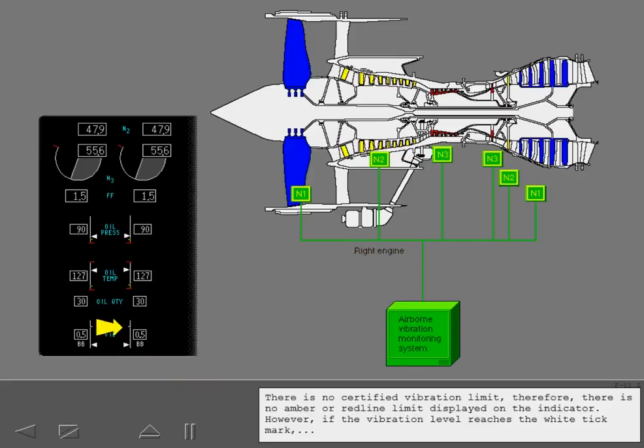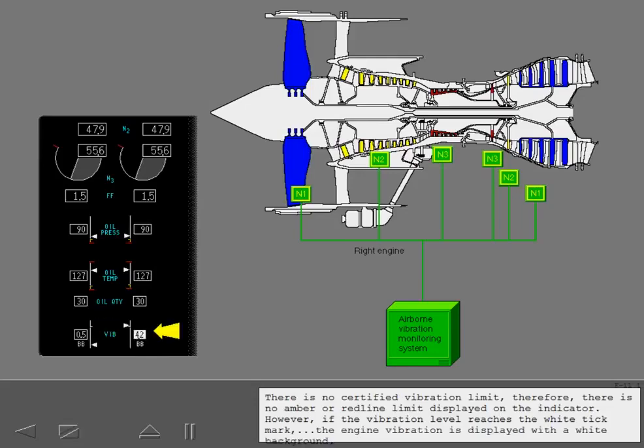There is no certified vibration limit. Therefore, there is no amber or red line limit displayed on the indicator. However, if the vibration level reaches the white tick mark, the engine vibration is displayed with a white background.